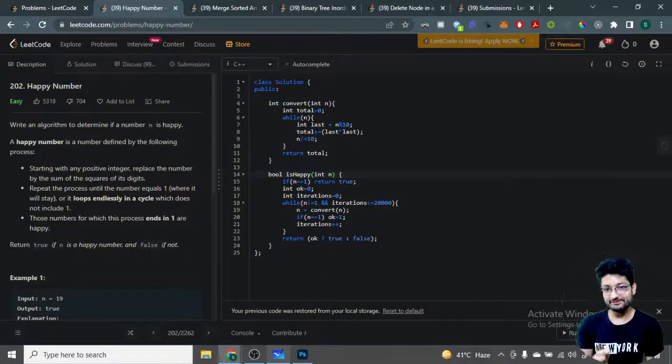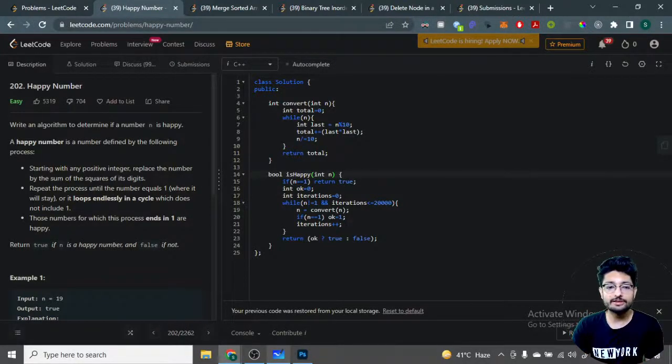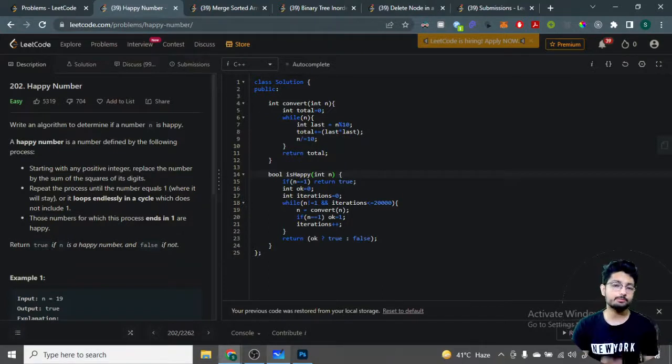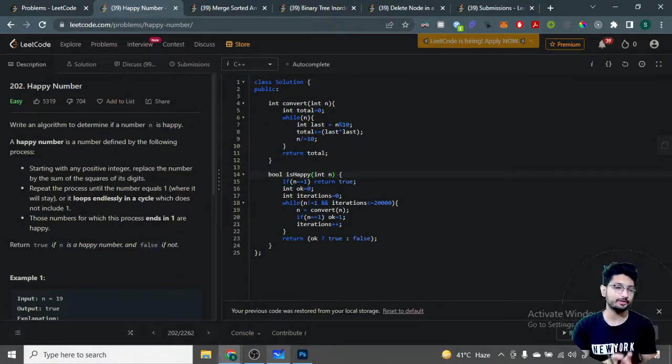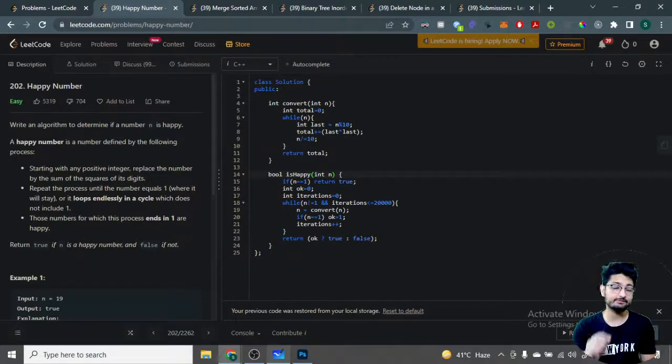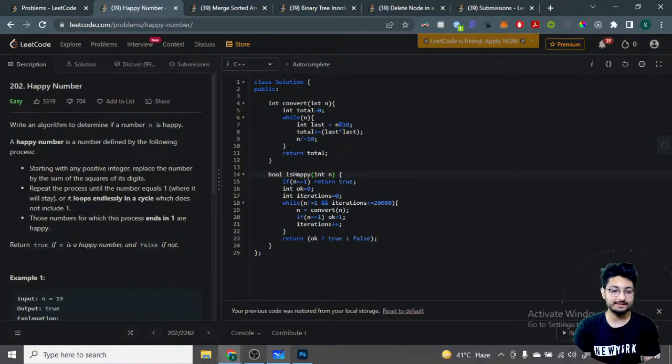Hello everyone, in this video let's talk about one more problem from LeetCode. The problem name is Happy Number. This problem is from the top interview problems from LeetCode I've been working on, so the playlist link will be in the description of this video. The problem statement is like this: